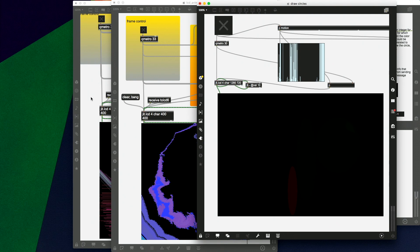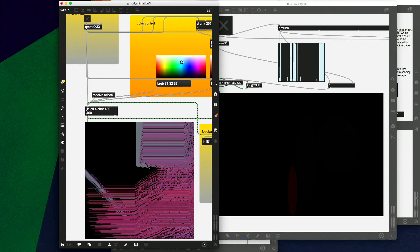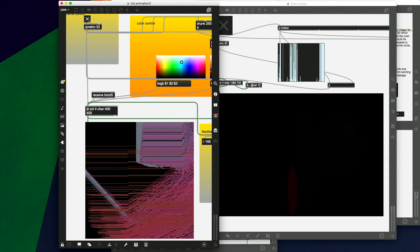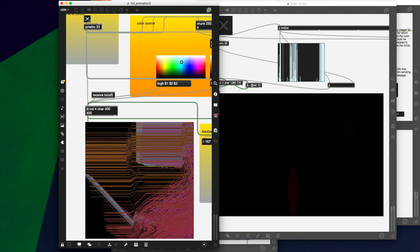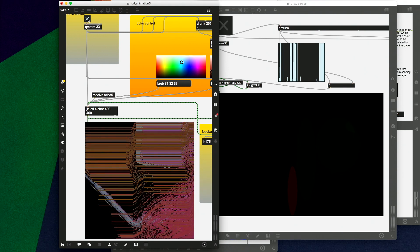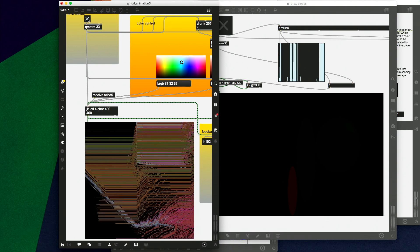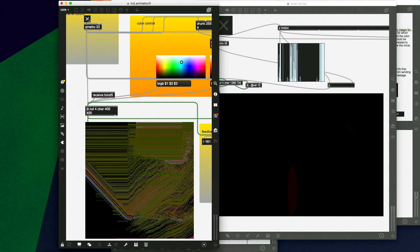The first two examples are from Todd Ingalls. So we can do just algorithmic visualization. This is a series of lines generated by random number creation using the drunk object.